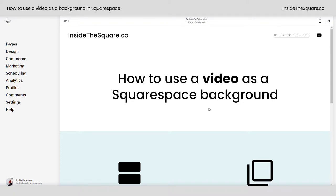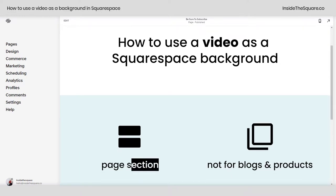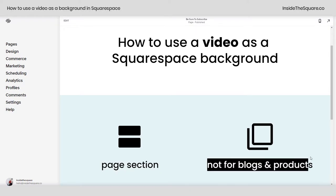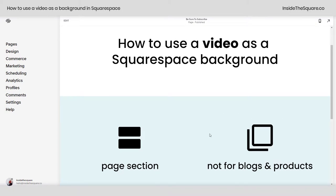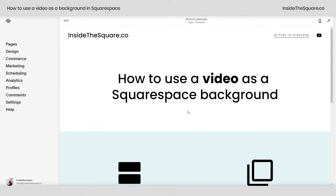Hey there, Becca here from Inside the Square. In this tiny tutorial, I'll teach you how to use a video as your Squarespace background. It's super important to mention this is specific for page sections — this is not a tutorial for blogs or product pages, as those have different types of backgrounds. This is for a page section.